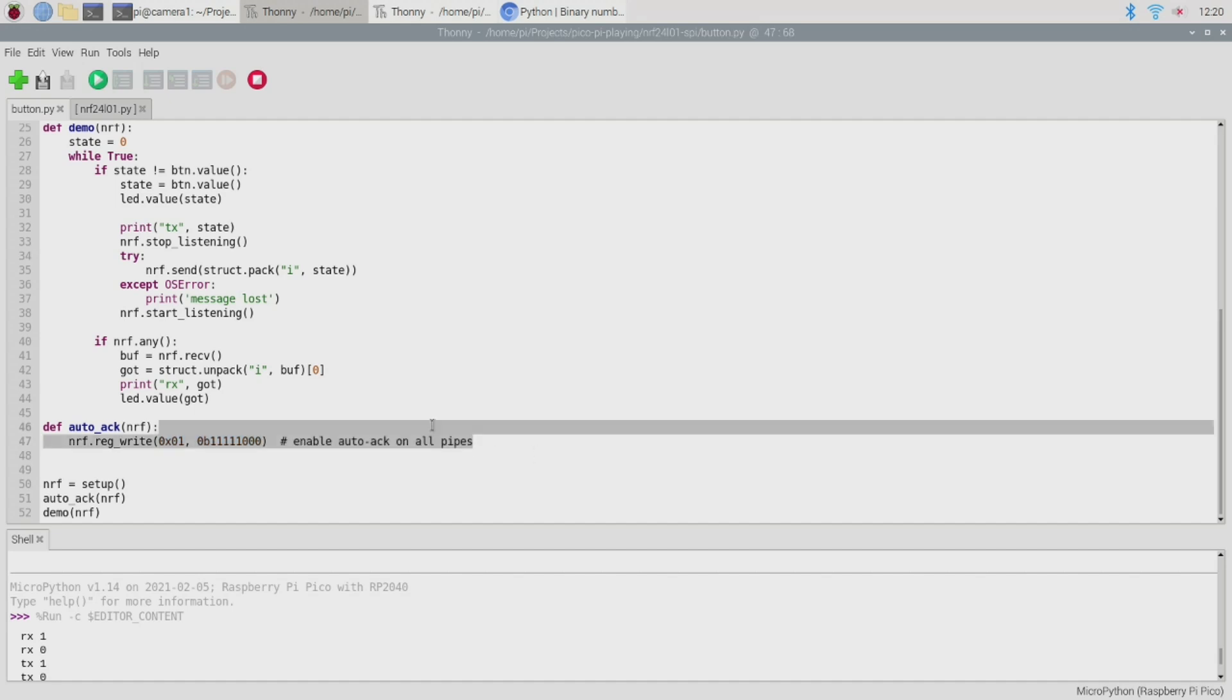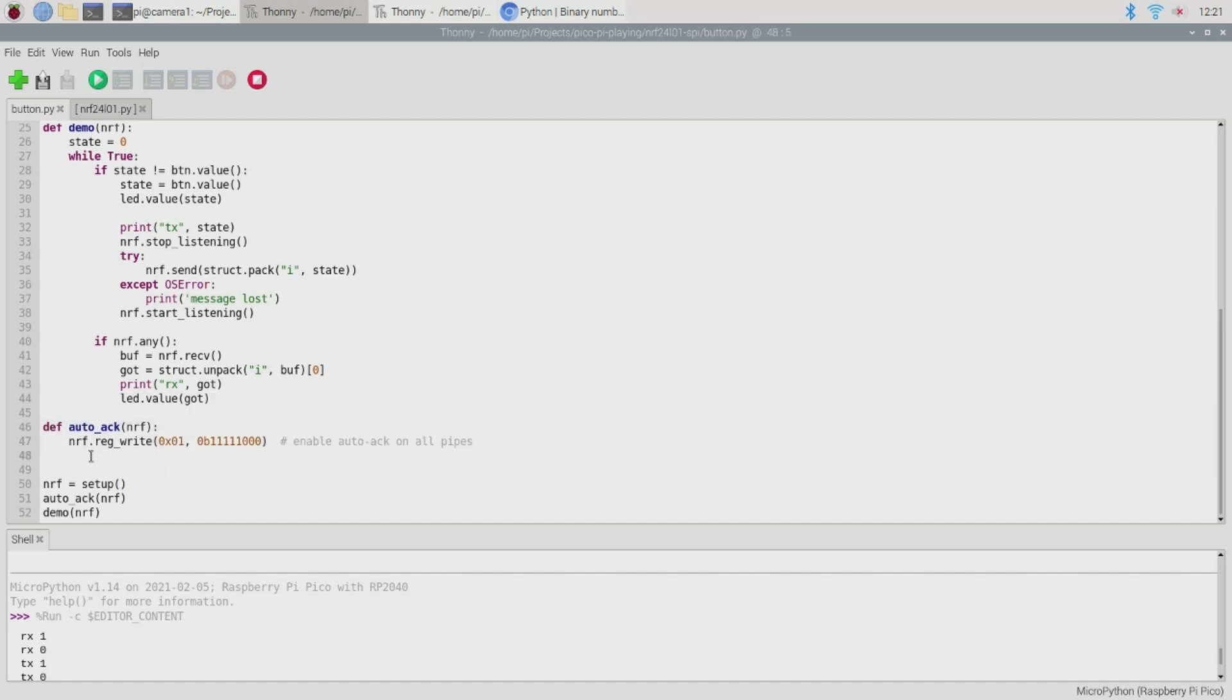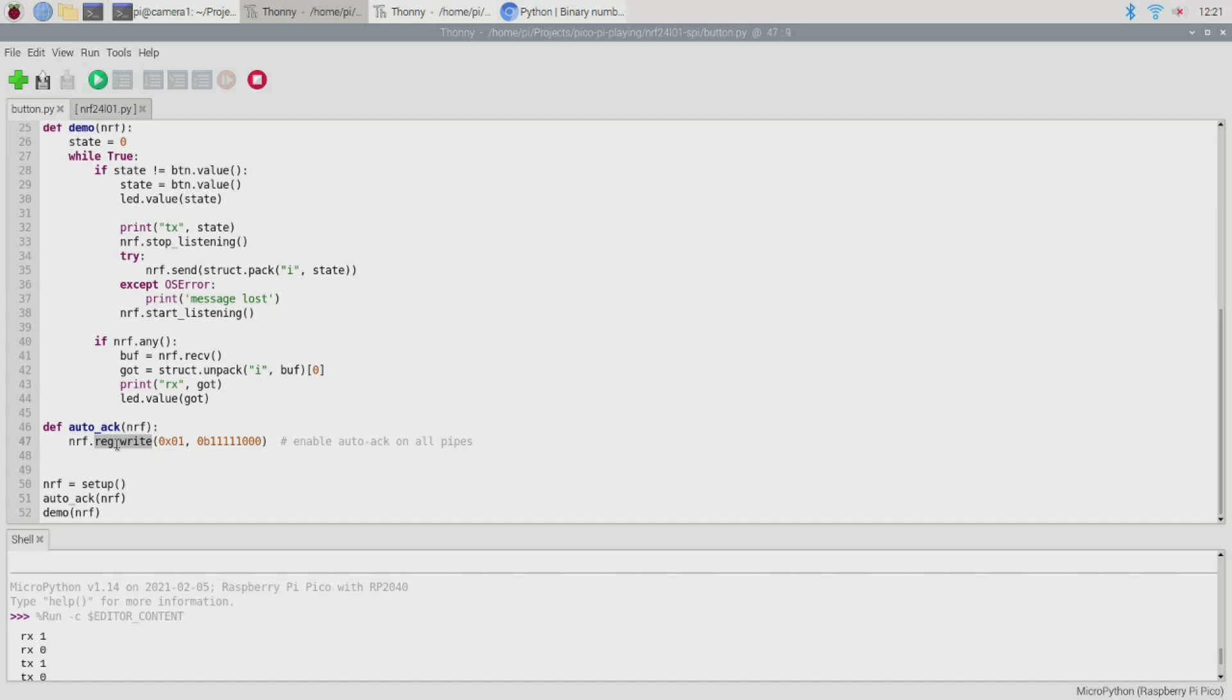So to do that I created this little function here. So what this does is to write into one of the registers of the nrf24l01 and of course that's done over the SPI interface. Now the driver actually provides this little reg write function to take care of the specifics of doing that so we just need to provide the address of the register we'd like to write to and a value that we'd like to place into it. So that's what I've done here.